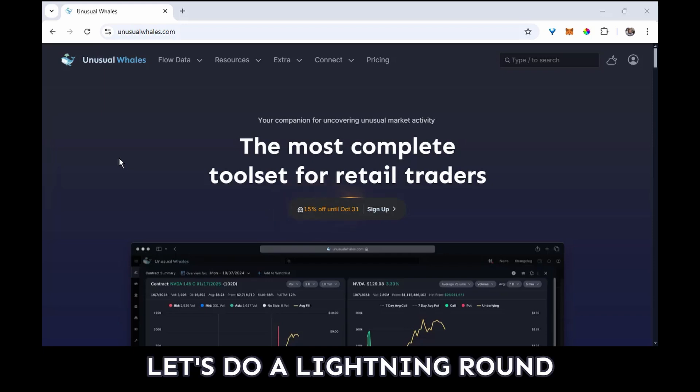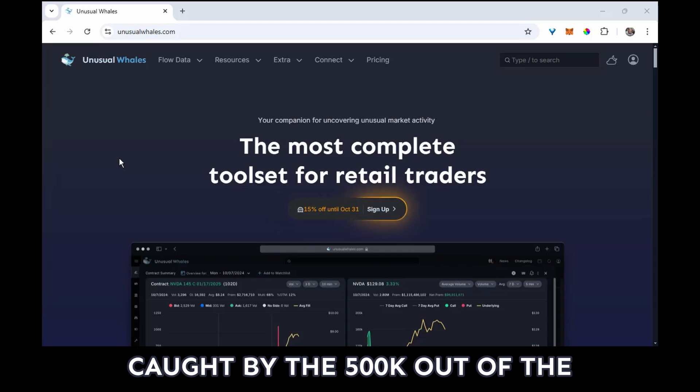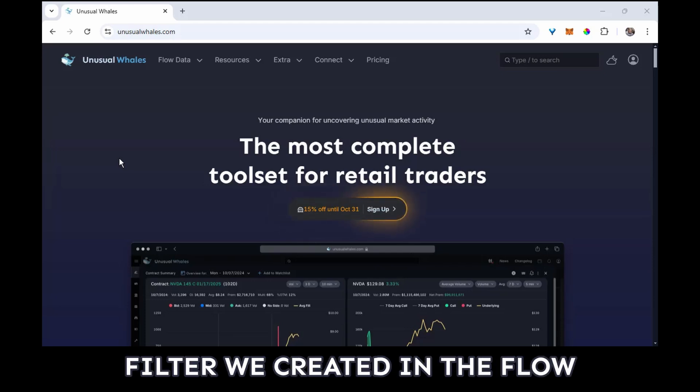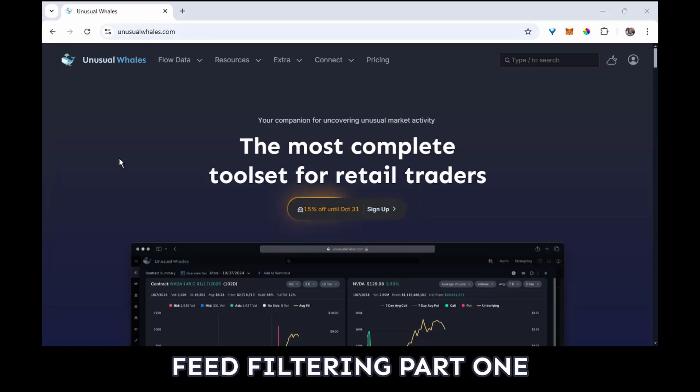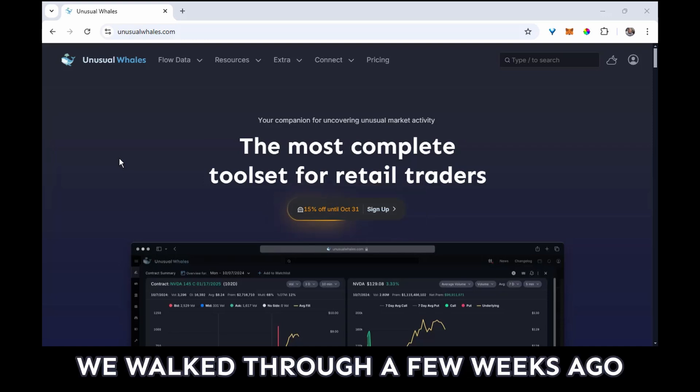Okay, let's do a lightning round review of the trades that were caught by the 500k out of the money call stock only filter we created in the Flow Feed Filtering Part 1 how-to guide that we walked through a few weeks ago.